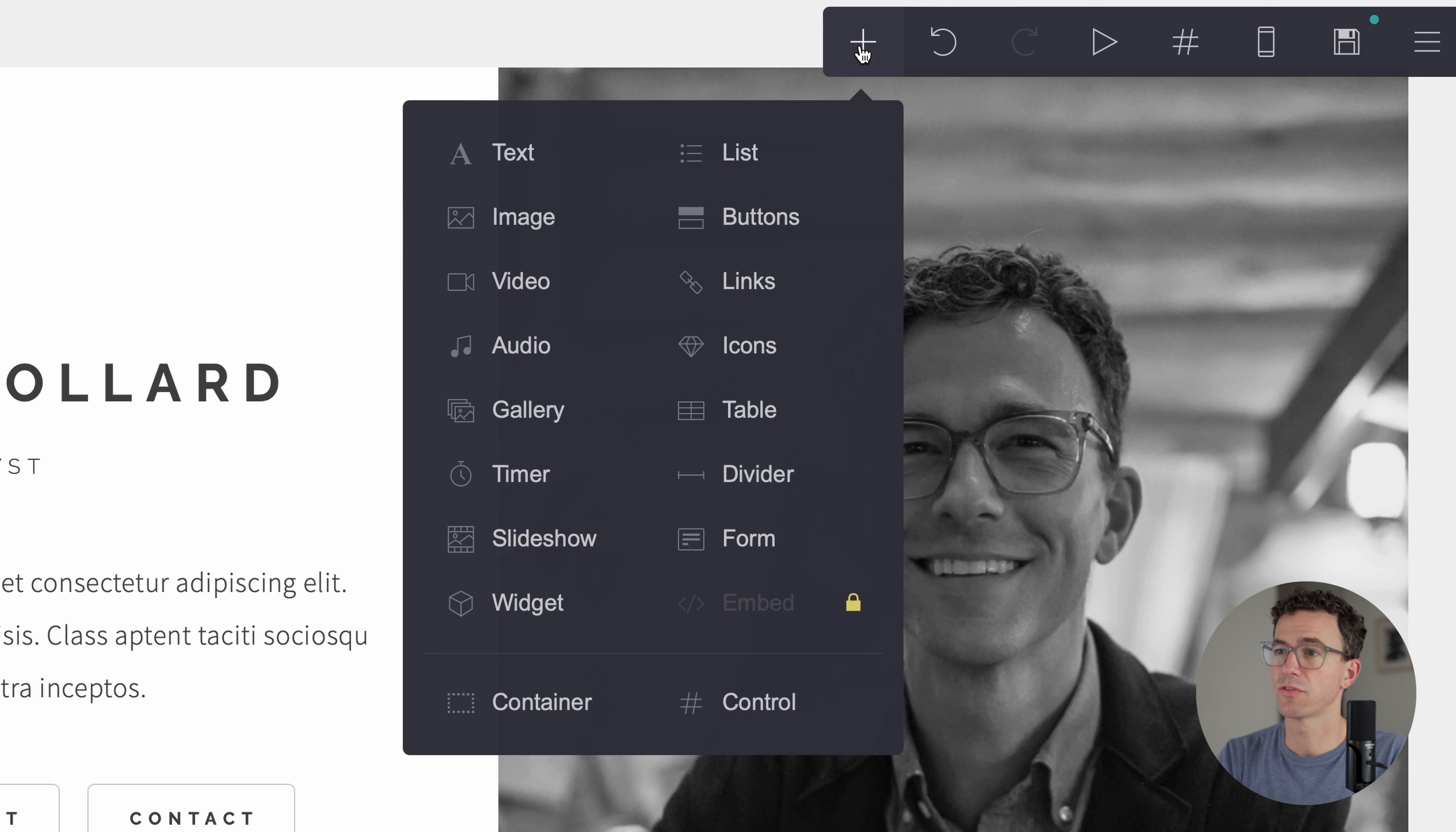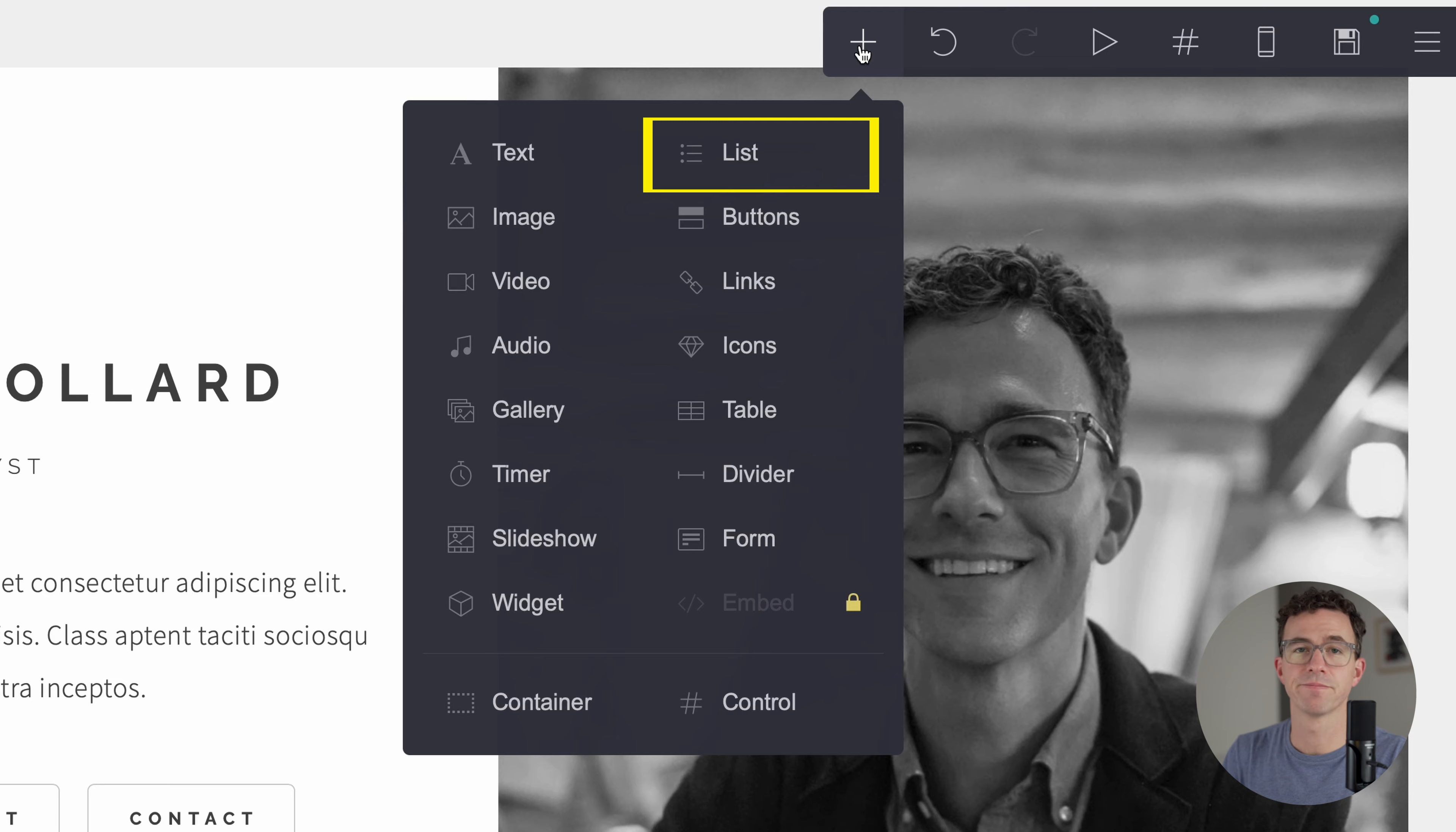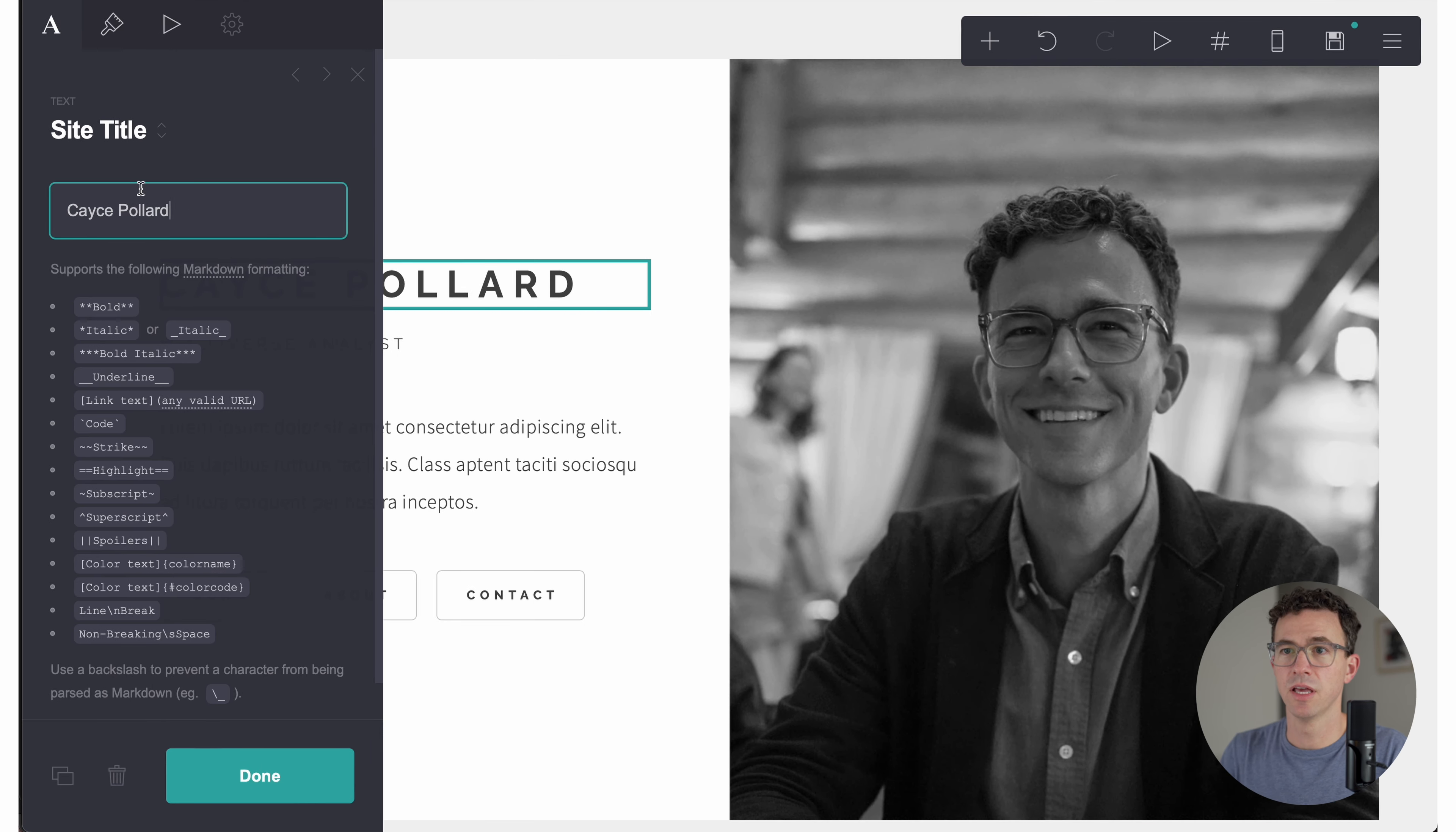Here's all the different things that you can add to your website: text, image, video, audio, gallery, timer, slideshow, widget, form, divider, table, icons, links, buttons, lists, etc.